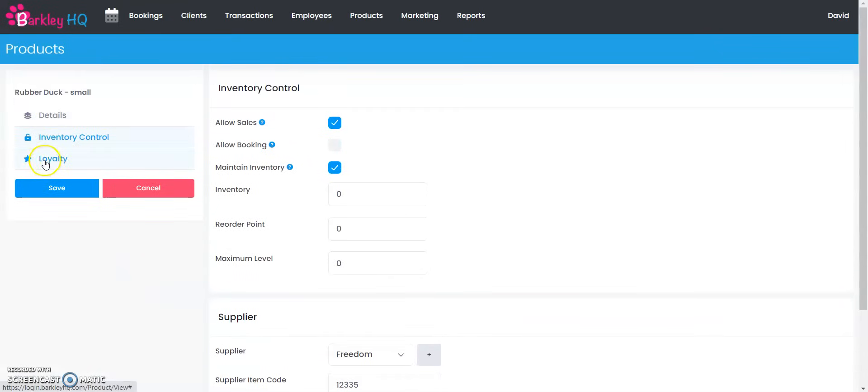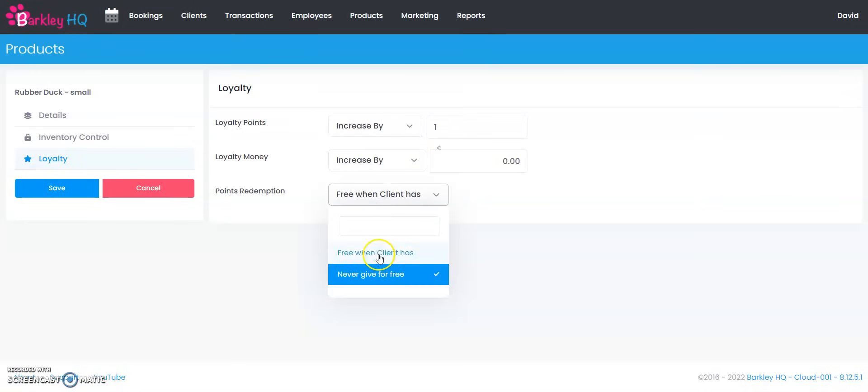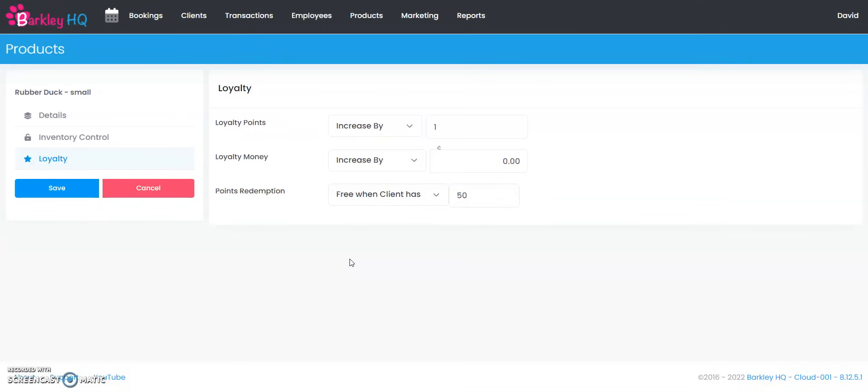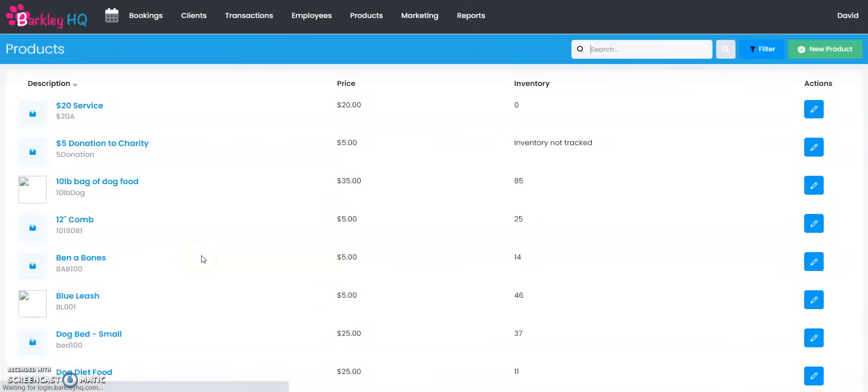You can also set up loyalty for retail items as well. Every time they buy this retail product let's give them one point and you know what, when they have 50 points they can redeem it for free. Once you're ready all you have to do is push save and just like that we've created a category and product into the system.